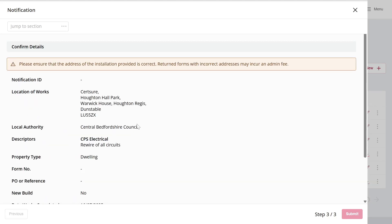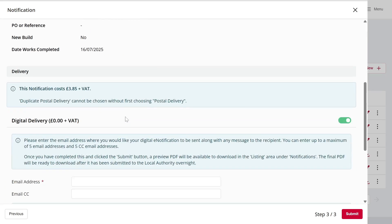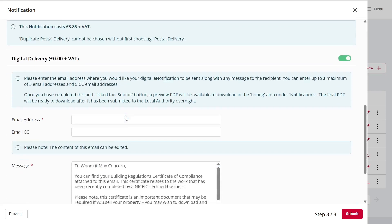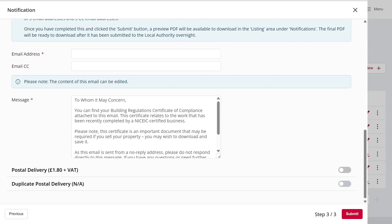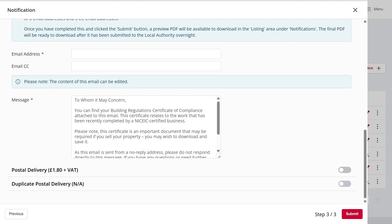Once we've entered all the details, we'll arrive at the summary page. From here, you'll see the option to have the notifications sent either by digital delivery or, alternatively, by post.